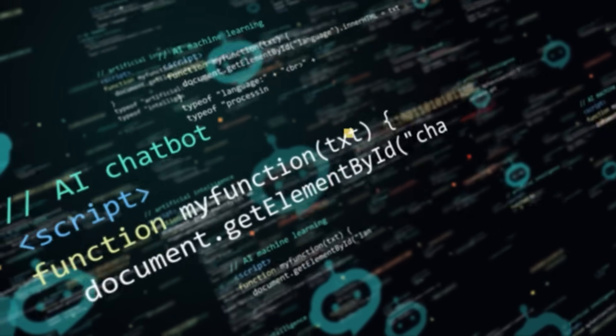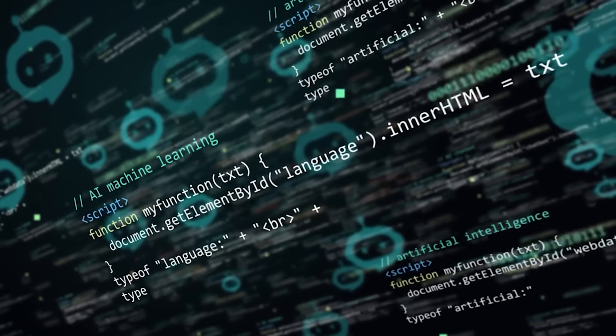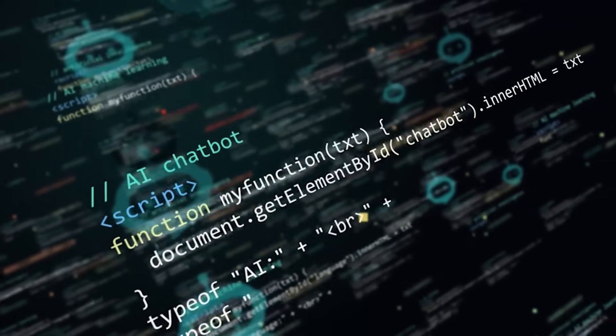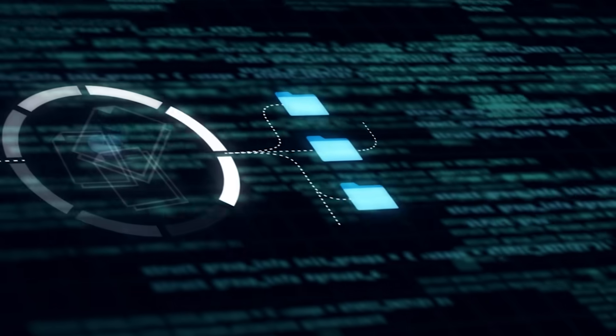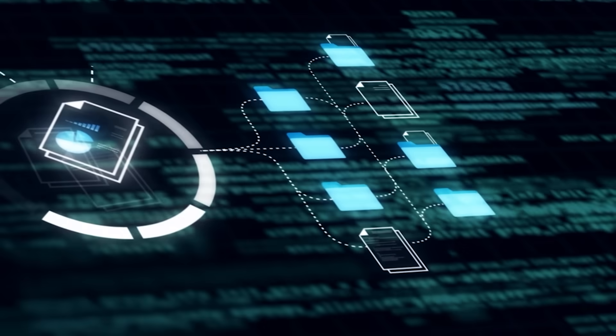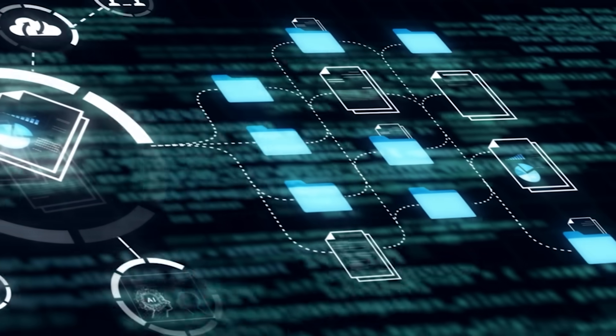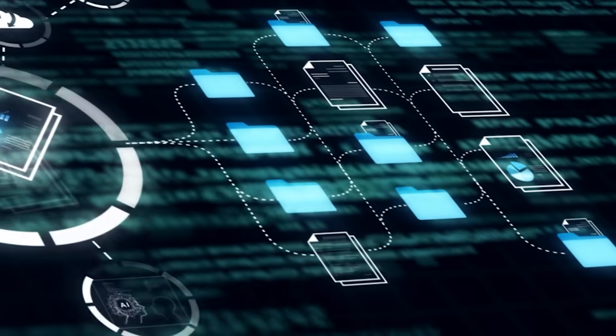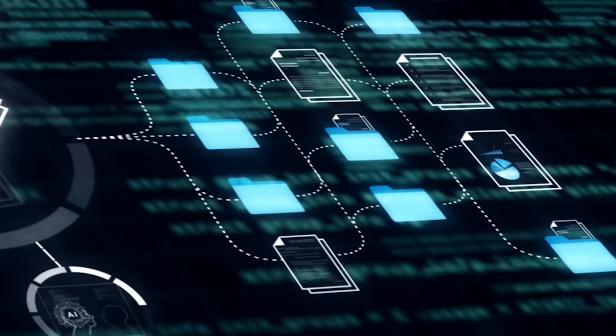One snag they admit: trying to improve everything at once is delicate. Tasks that reward long chain of thought, such as multi-step physics, push the model to write more. Grounding tasks, where brevity is king, tug the other way.